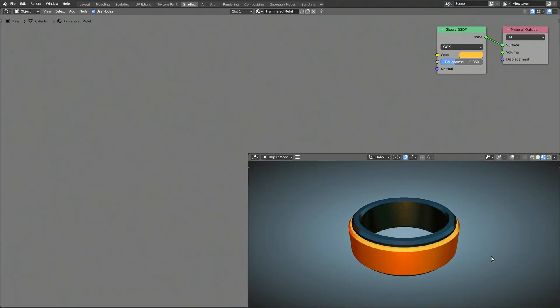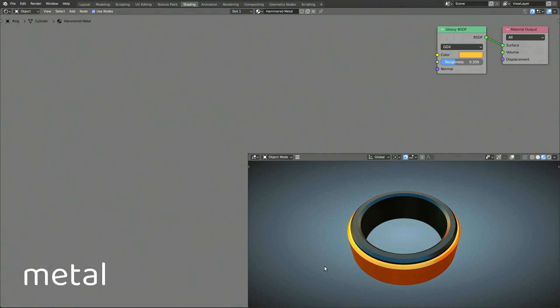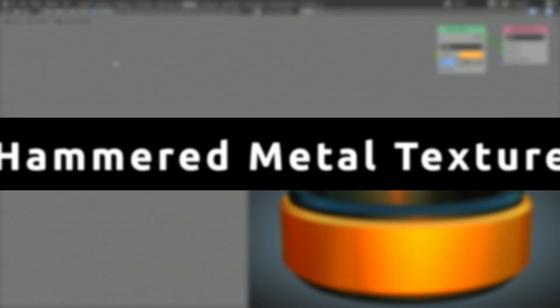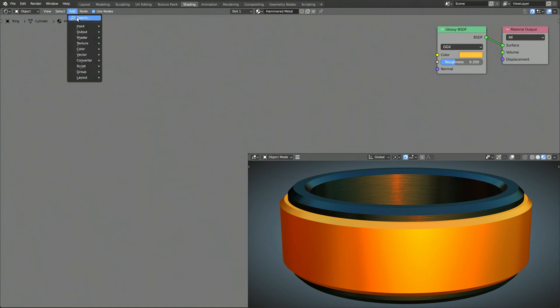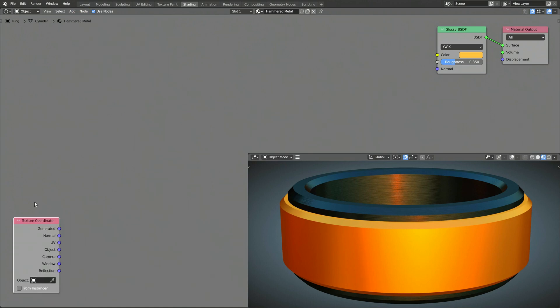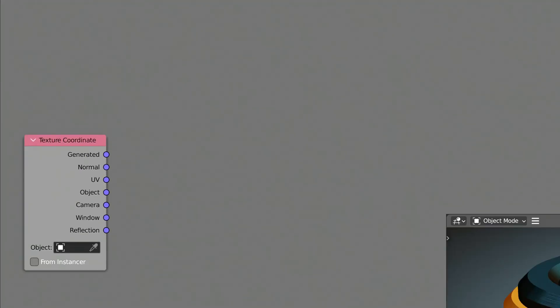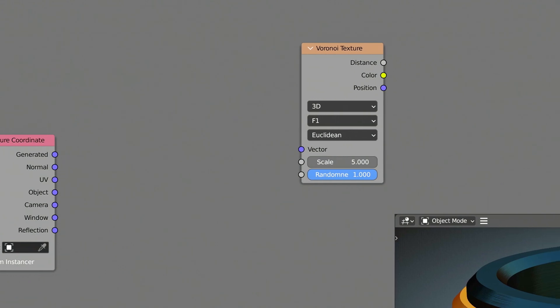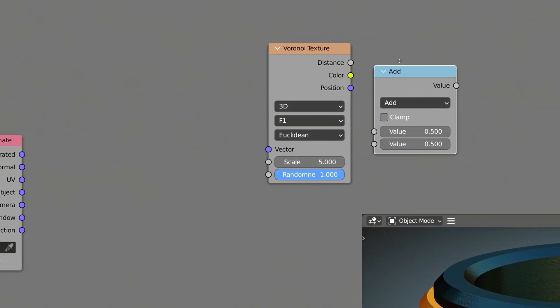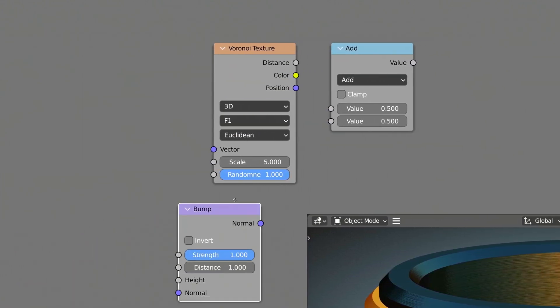Now, to generate the hammered metal look on the material, we're going to add some more nodes to this procedural shader. So, again, using the add menu and the search field, drop in a texture coordinate node, a Voronoi texture node, a math node, and a bump node.